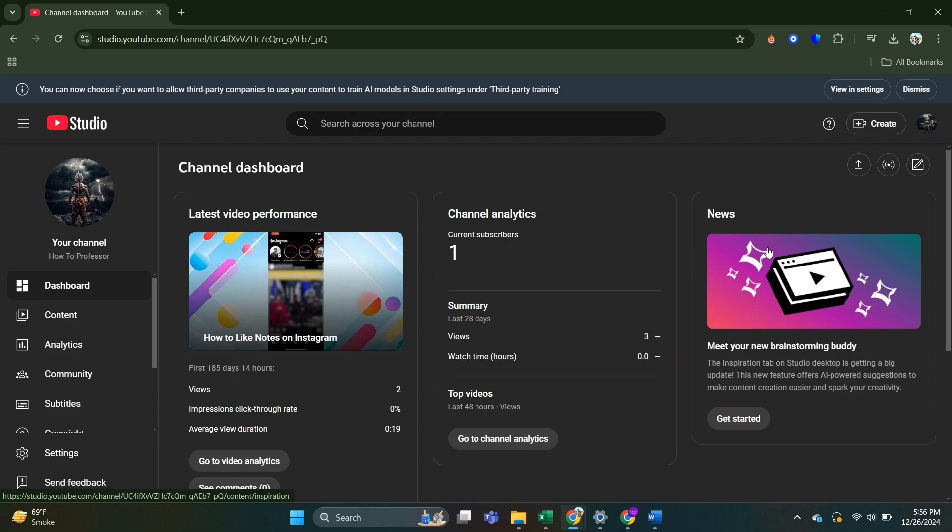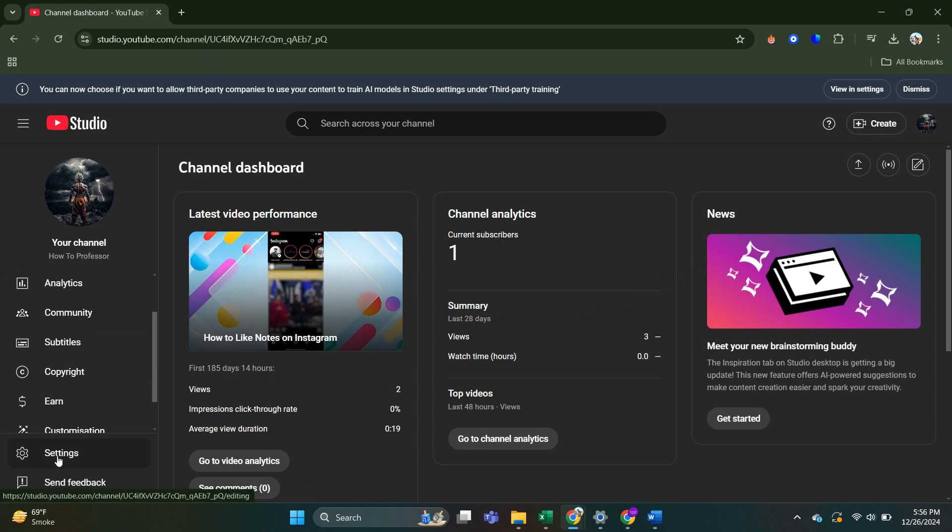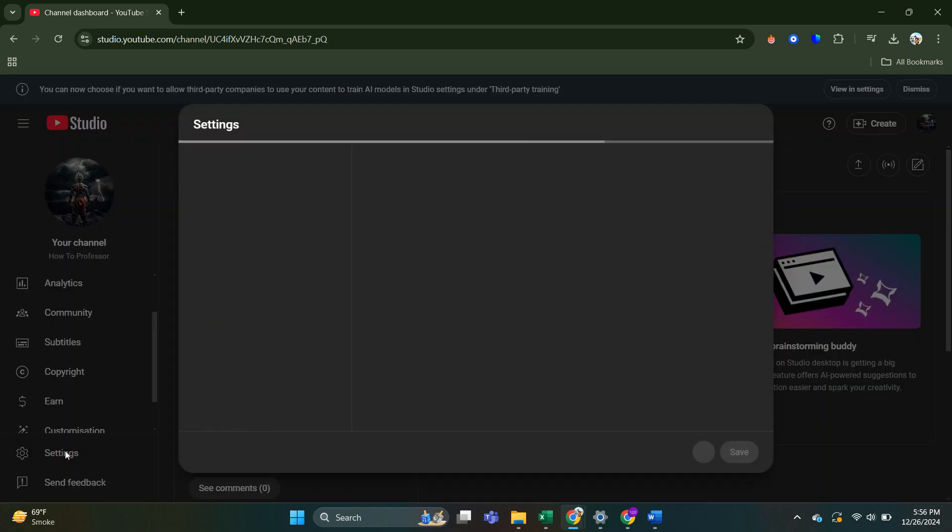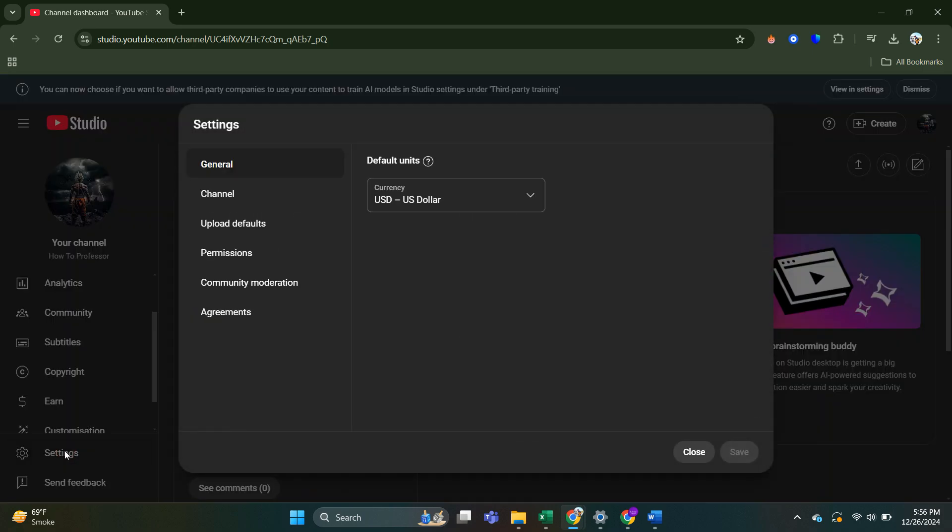And then once you are in your studio, what you have to do is come down to the bottom left hand corner. And in this menu, you have to click on settings.